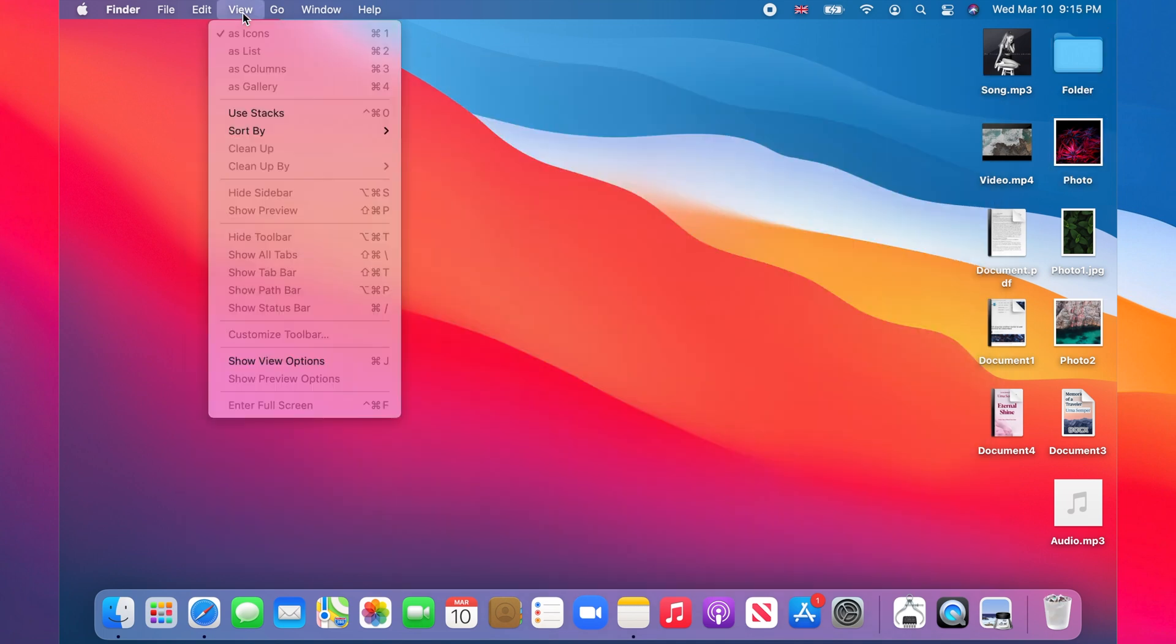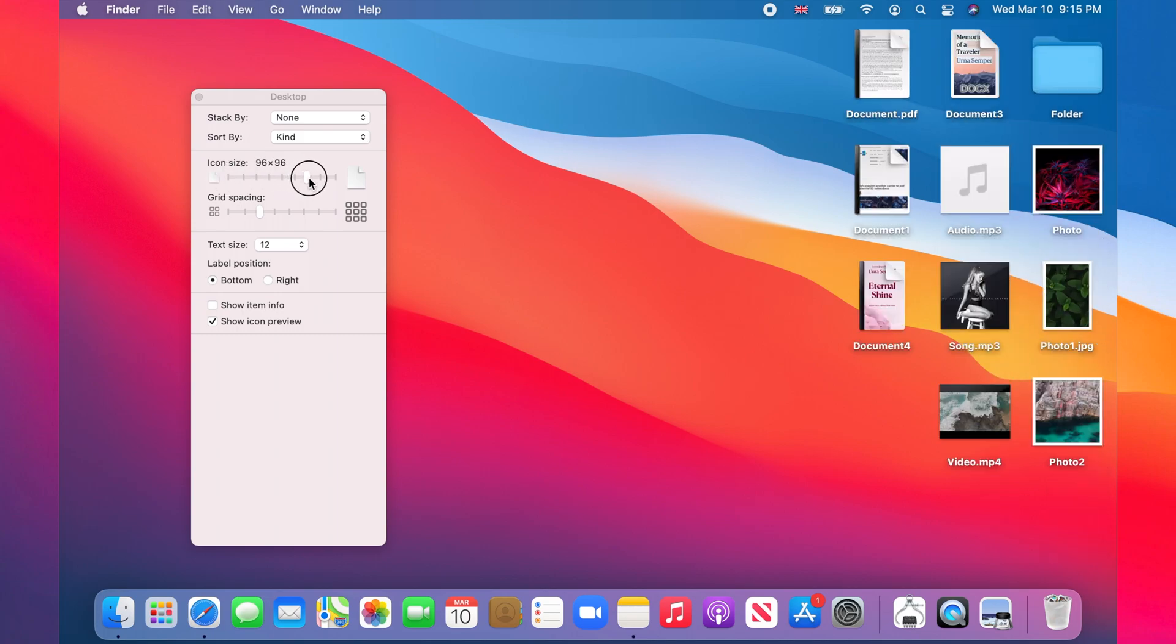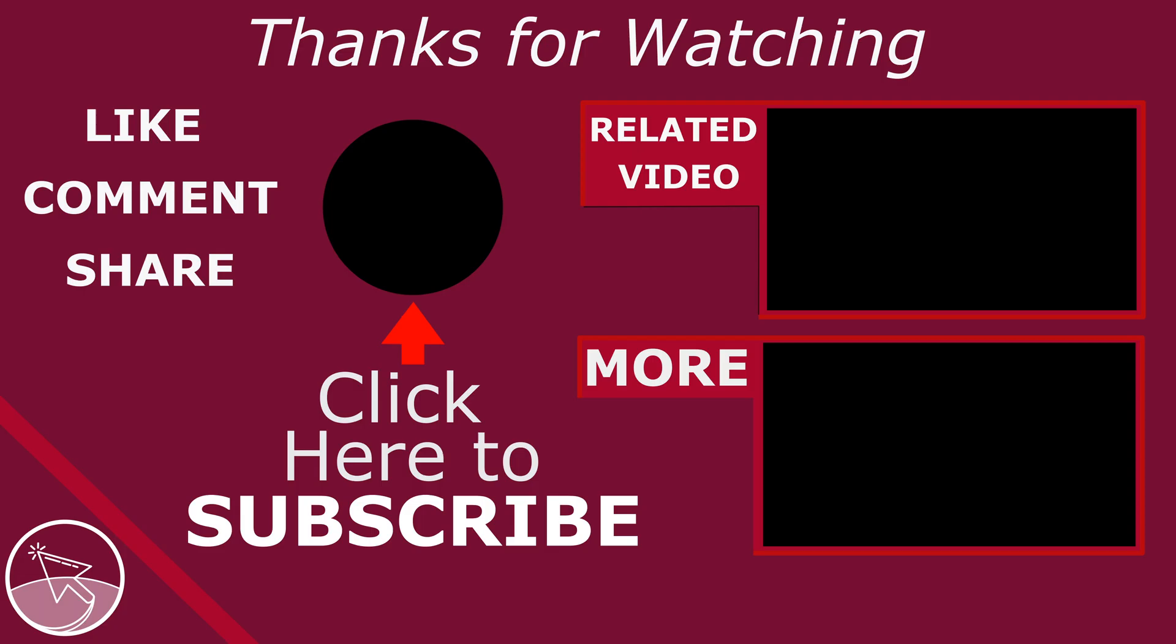The process is the same for the desktop, with the exception that you have only the icons view option.